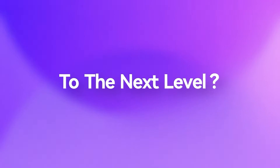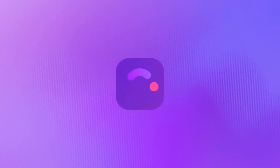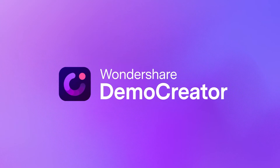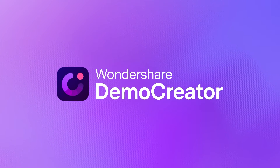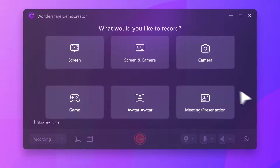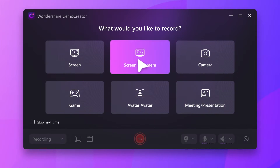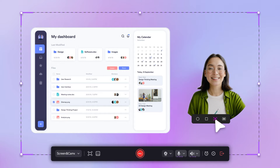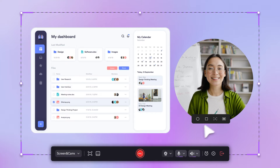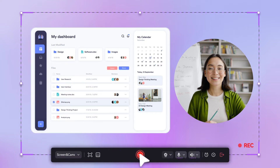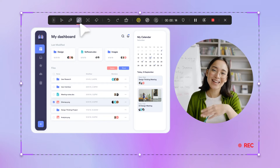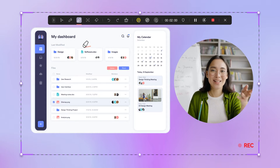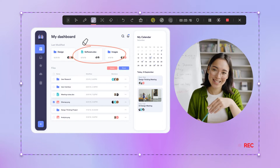Ready to take your recordings to the next level with Demo Creator 8.0? Capture your screen and camera, easily remove the background, and highlight key points with drawing tools.